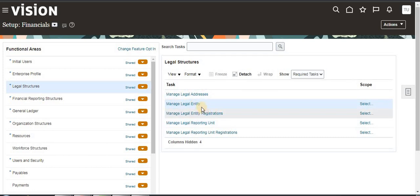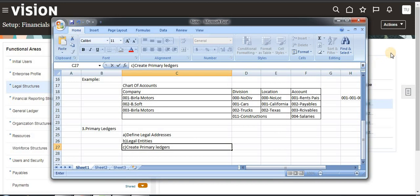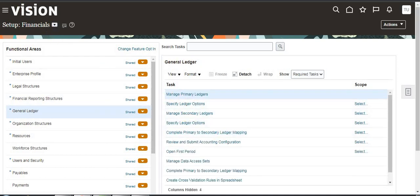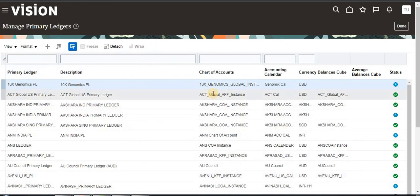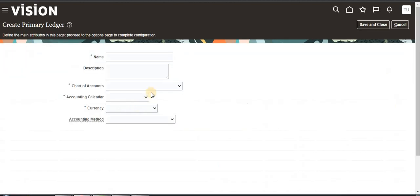In the previous video we saw how to create legal addresses and legal entities for creating primary ledgers. Now we have to see the third step: create a primary ledger. The navigation is Financials, go to General Ledger, then here you can see Manage Primary Ledgers — click on that to create a new one.